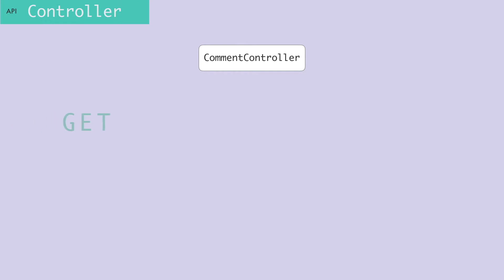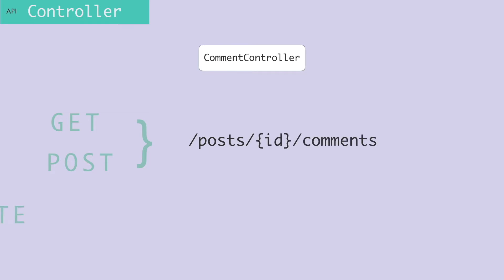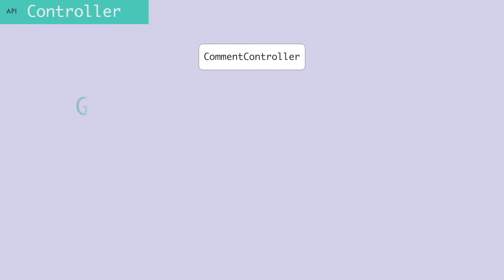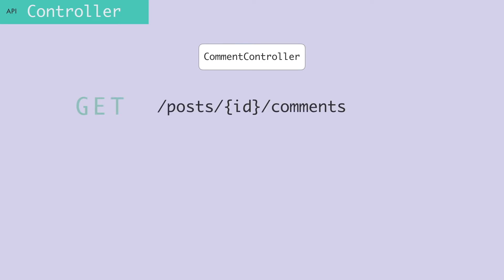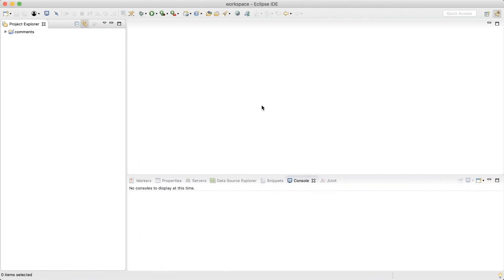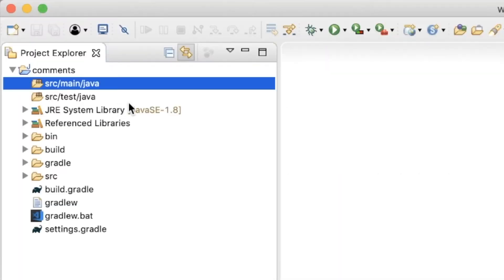The CommentController would handle the GET, POST, and DELETE requests for these URLs. In order to serve this GET request, the controller should return a list of comment resources. So we can write a test for this behavior. What I'm going to do here is test-first development, which means before writing any implementation code, I'm going to write a test.